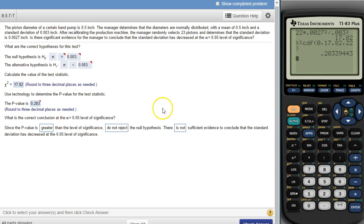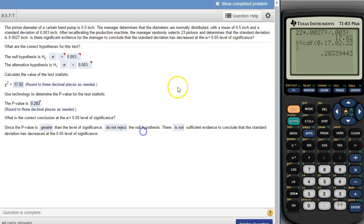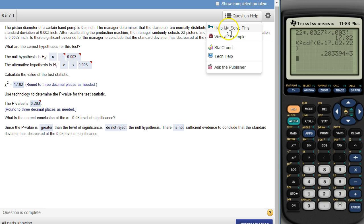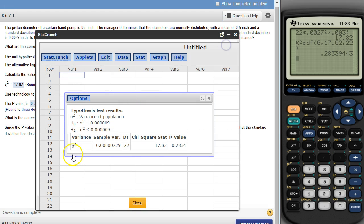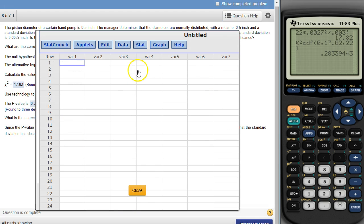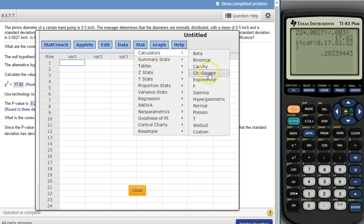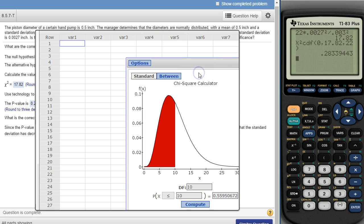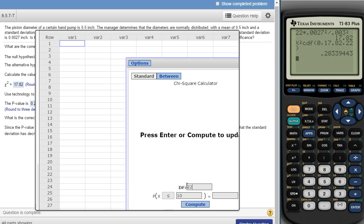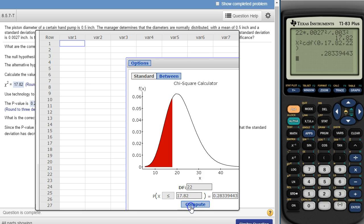Now, how will StatCrunch help us here? With StatCrunch, if you go into Stat, Calculators, then Chi-Square, you can do the same thing. Set it to less than, degrees of freedom 22, and enter 17.82. Hit Compute and there's that same number: 0.2833.